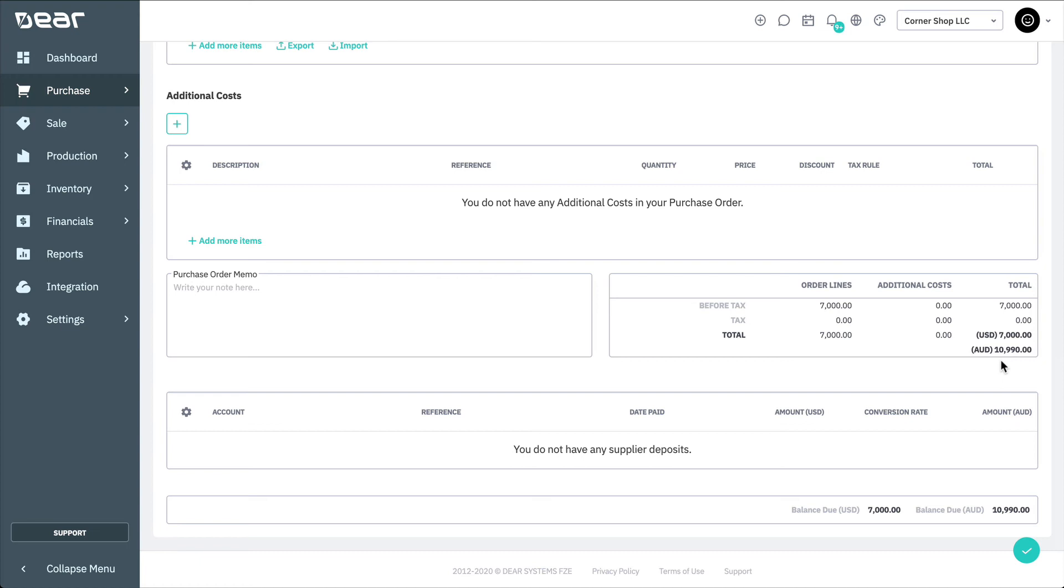If an accounting system such as Xero or QuickBooks is integrated with Deere, the currency conversion rate will be sent from Deere to the accounting platform.